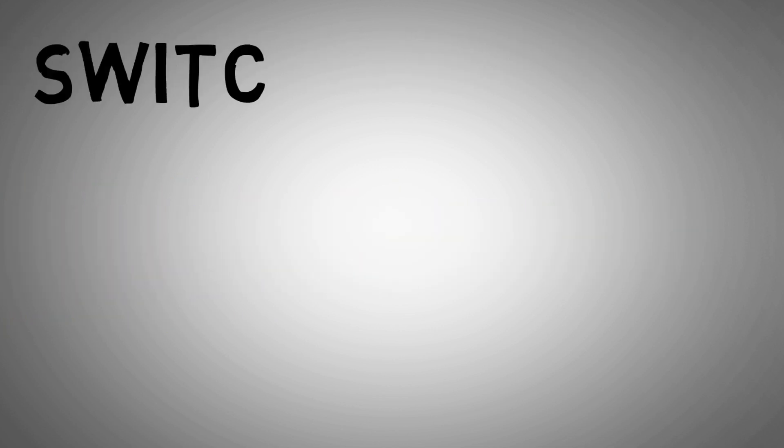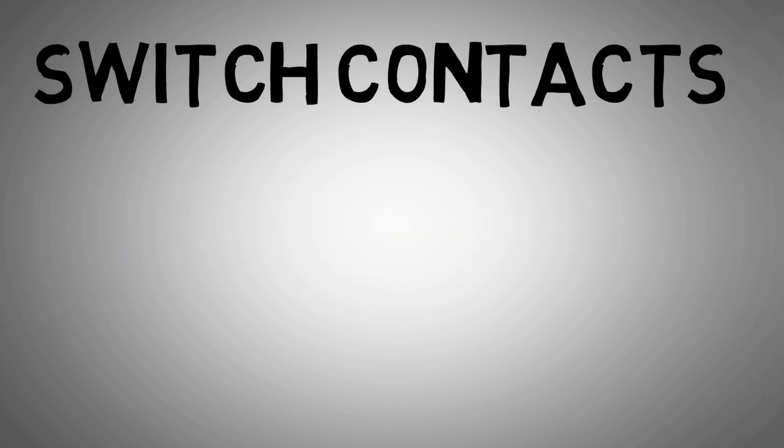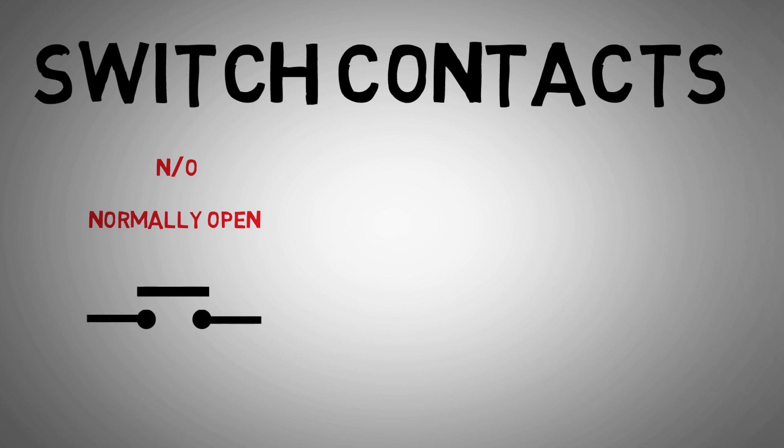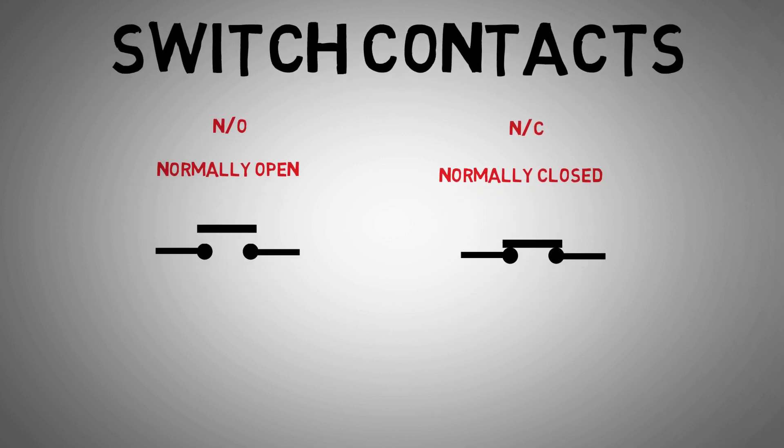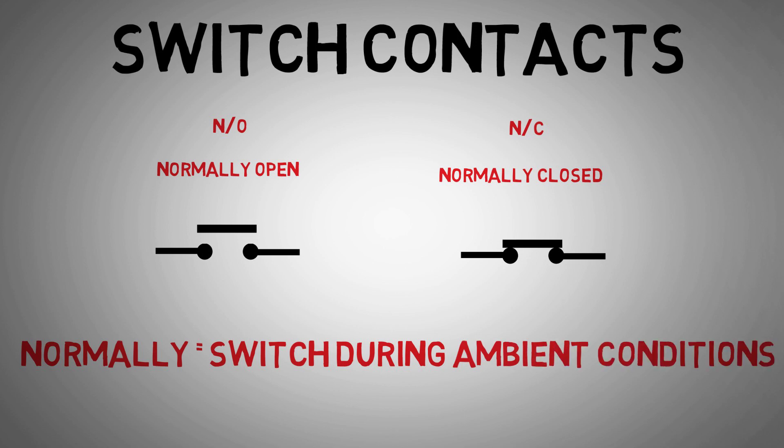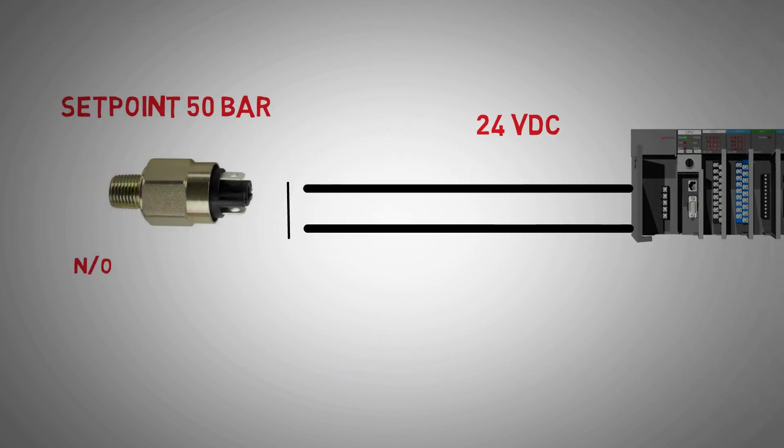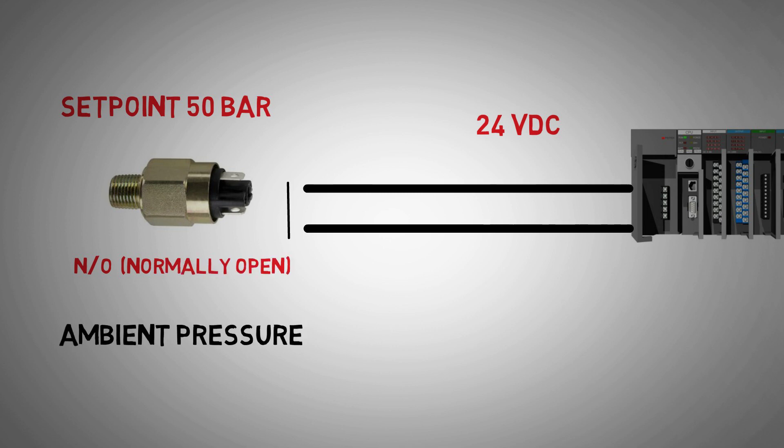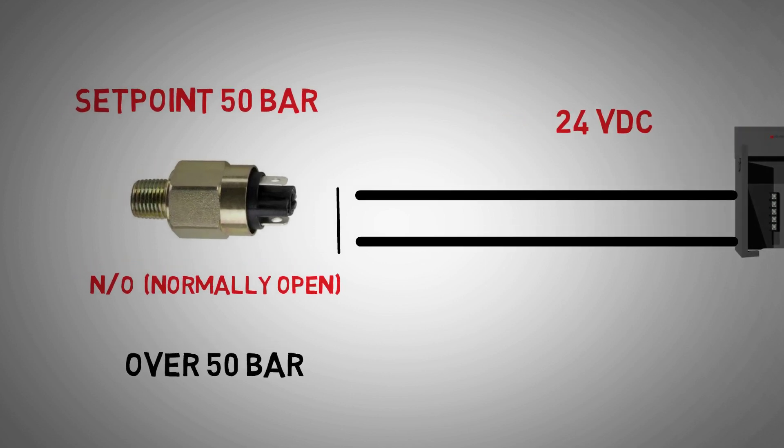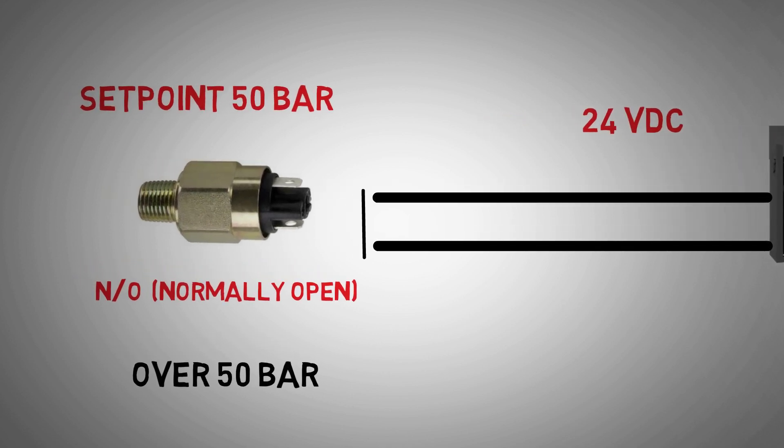Electrical switches are usually described as normally open or normally closed. The normally refers to the condition of the switch in ambient conditions. If we were to say our 50 bar pressure switch has a normally open contact, then at ambient pressure, the switch contact will be open or unable to conduct electricity. When the pressure is above 50 bar, the switch will be closed or act as a conductor for the electrical current within the loop.